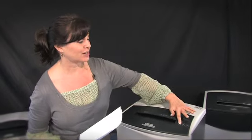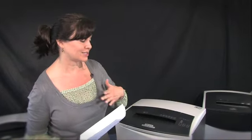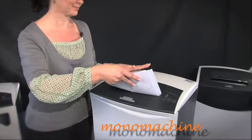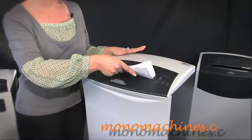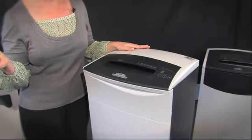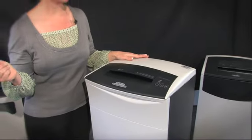I just turn it on automatic. It's going to sense my paper, pull it from my hands and shut off when it's done. And it's done.